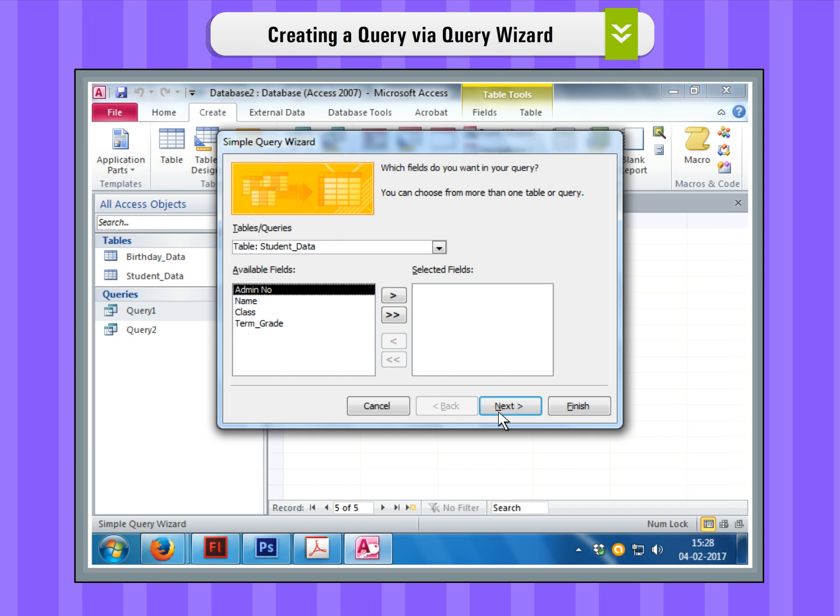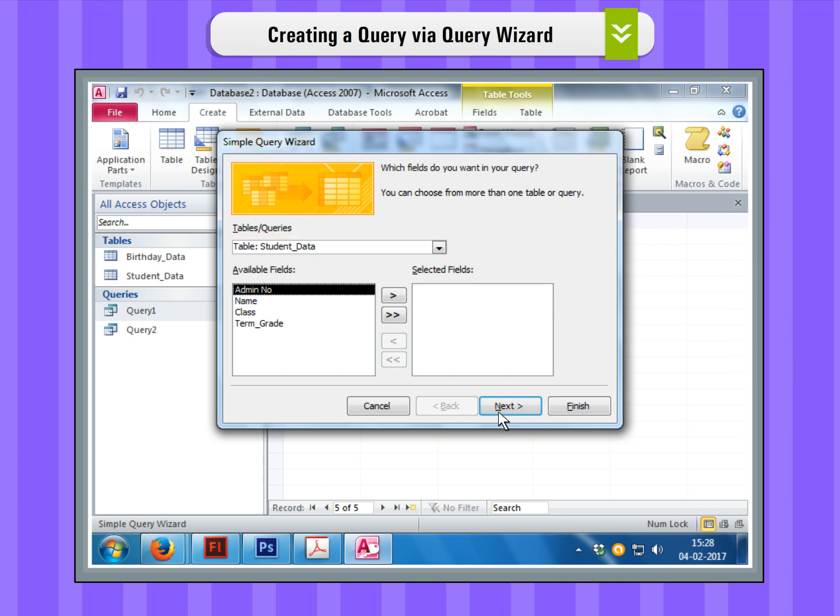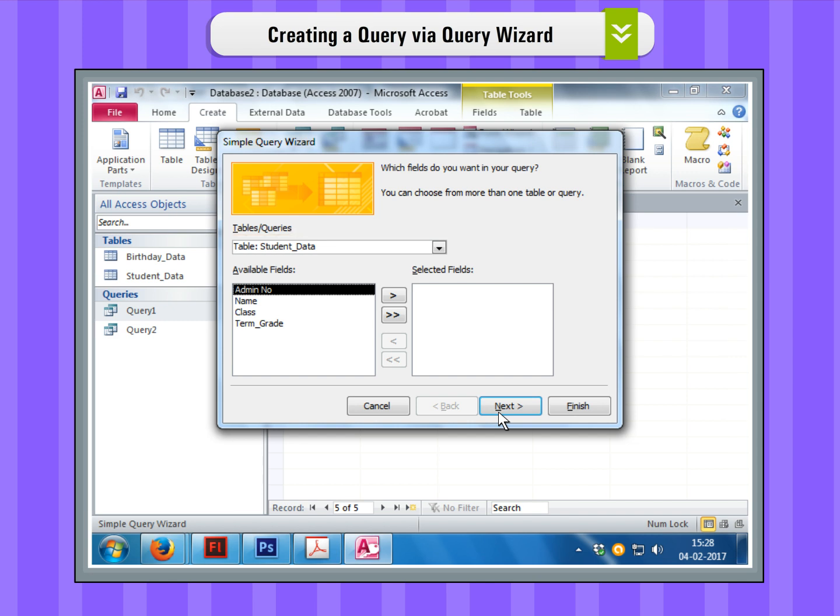Step 3. The Tables or Queries list displays the tables of a database. Select the table that has your data. Add the fields that you want to see in the Query result. Click on the Next button.